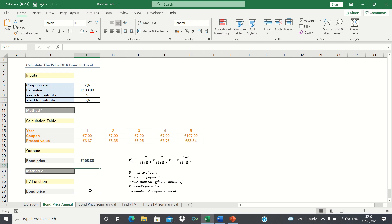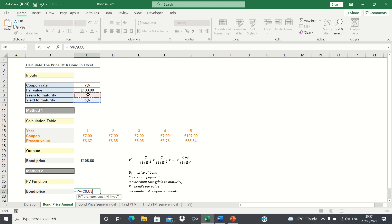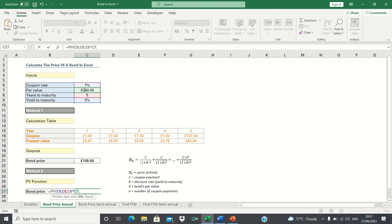The second method we'll explore involves using the present value function. We type equals PV, first enter the rate which is 5%, followed by the years to maturity. We then add the coupon payments which is the coupon rate multiplied by the par value. And finally we enter the par value.